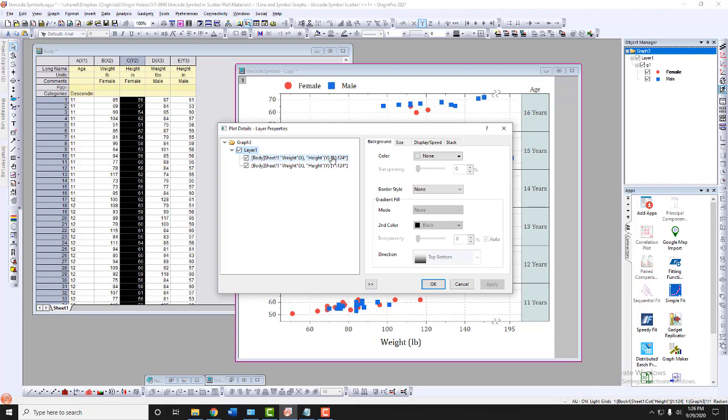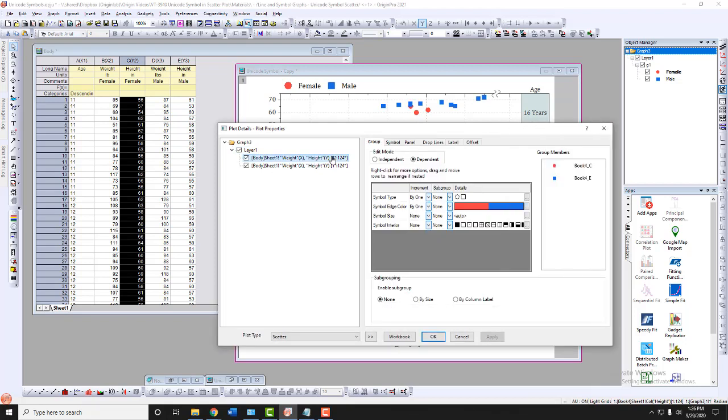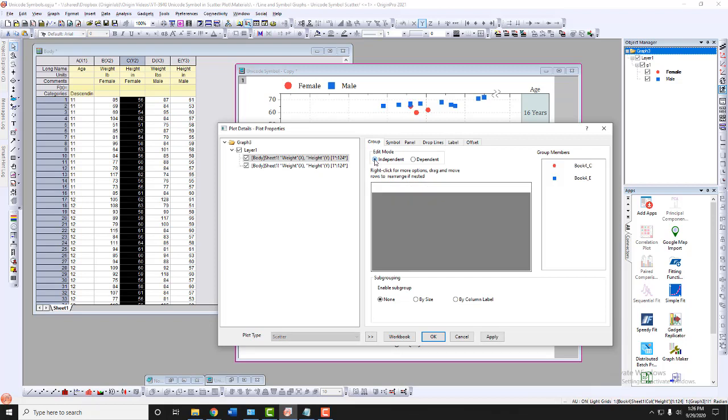I'll select the first plot in the layer, and under the Group tab, set the Edit Mode to Independent, allowing me to enter different Unicodes for the male and female plots.